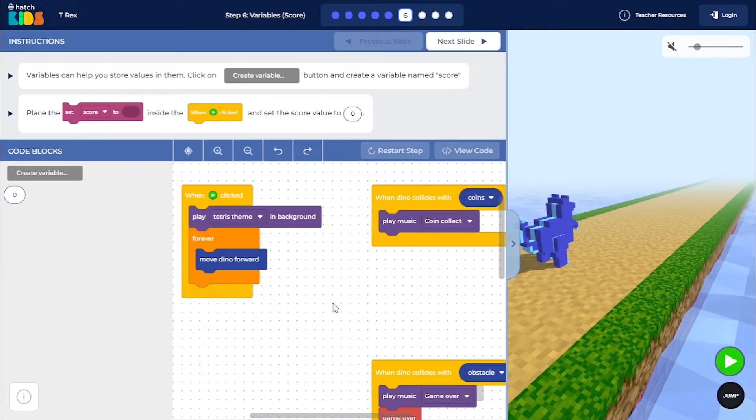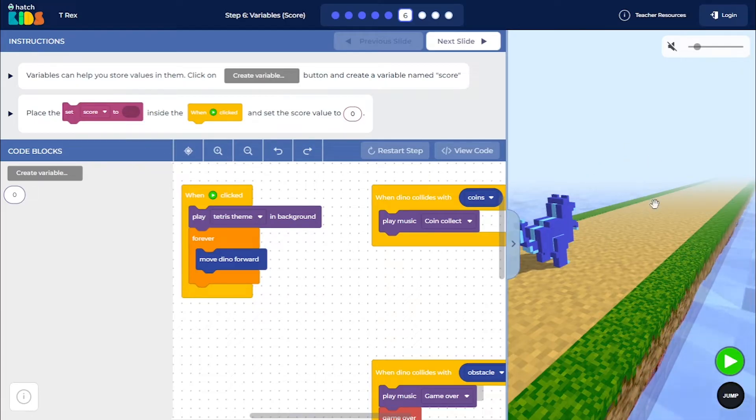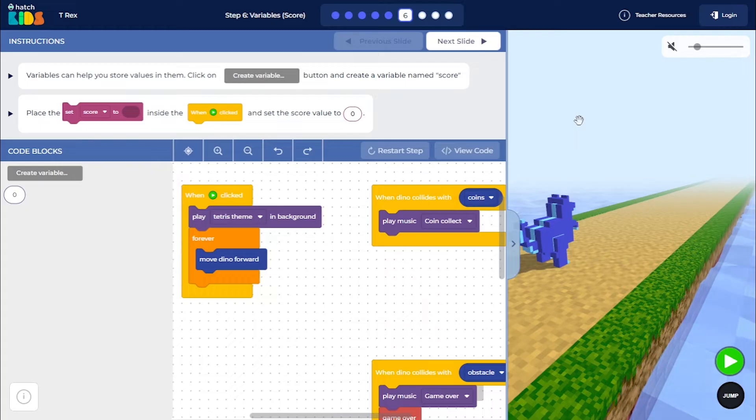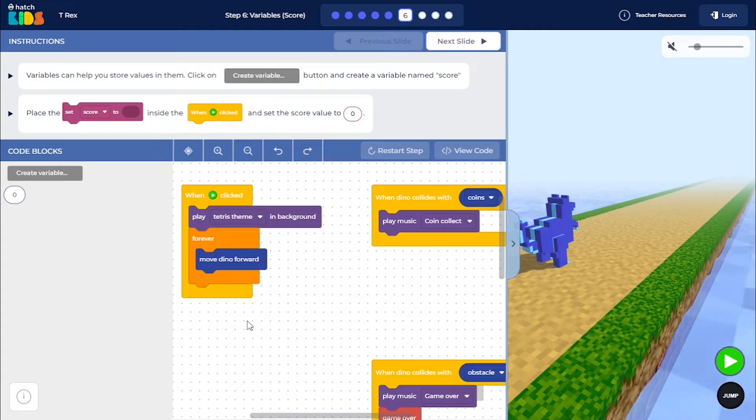we are now going to add score for every time the dino collects a coin and as it keeps on moving forward. As it keeps on playing the game, we are going to add a score variable that is going to keep on increasing in value. So to do that,